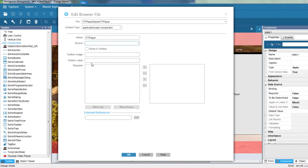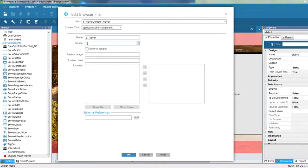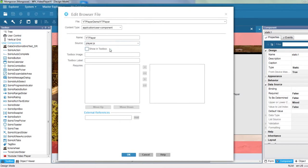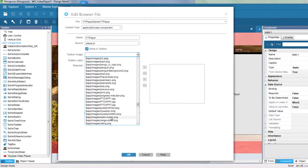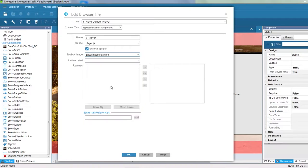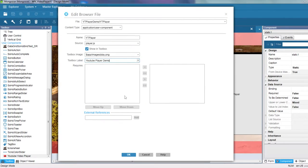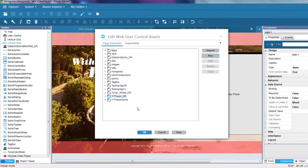The source field will reference the JavaScript file used to render the video player. Let's give it the name player.js. Check the show in tool box. Choose an image for the icon. And give it a label name. This is all we will need for now. Let's click OK.